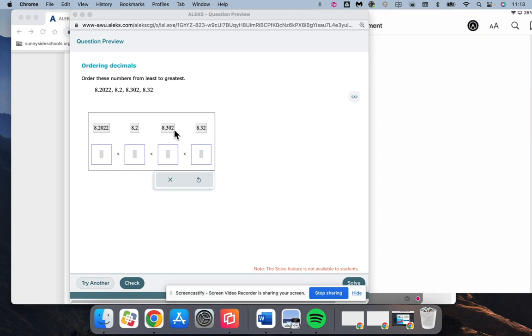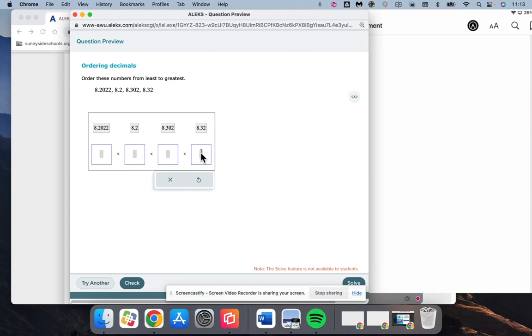As I mentioned, we're going to look at the numbers closest to the decimal to determine which is larger. So these each have a 3, so they're even there. This one has a 0, and this one has a 2. 2 is bigger than 0. So 8.32 is going to be the largest one.